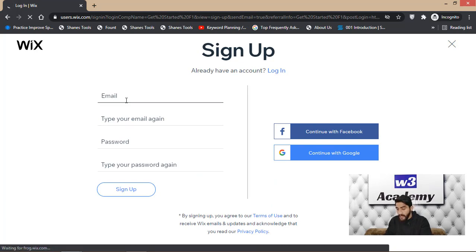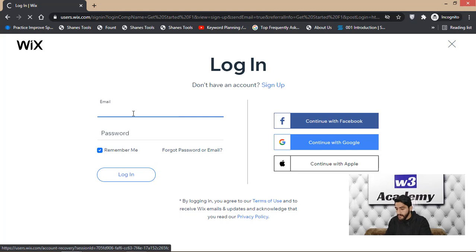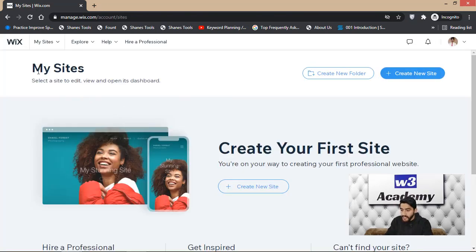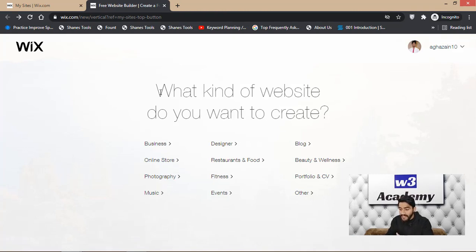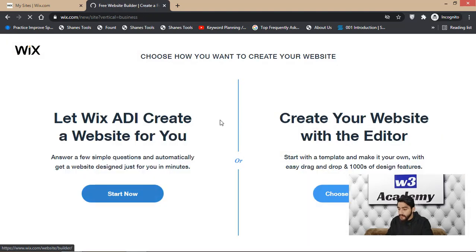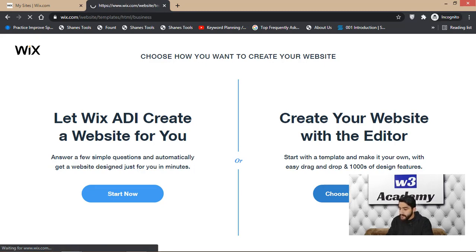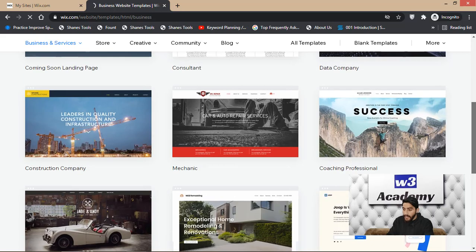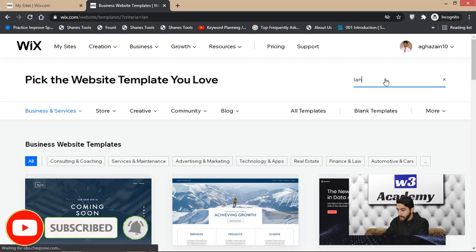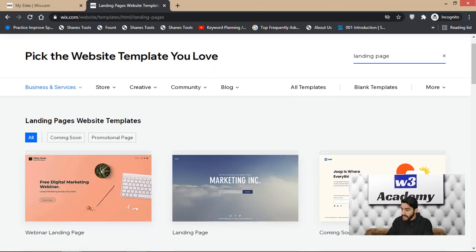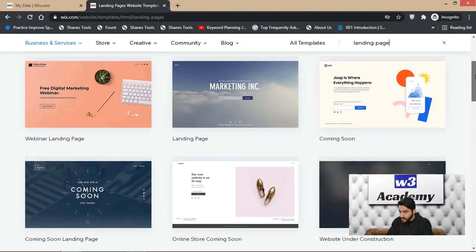Open your browser and go to Wix.com. If you already have a Wix account you can log in, or you can create a new account. After logging in, you'll see your sites and a 'Create New Site' option. Click on 'Create New Site,' then select your needs — I'm going to select 'Business' — and then click 'Choose a Template' to open the editor.